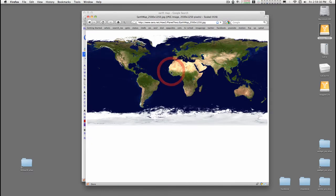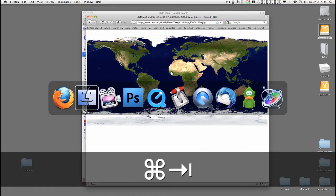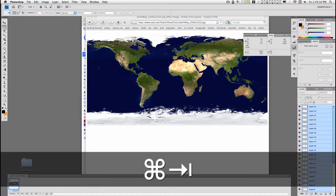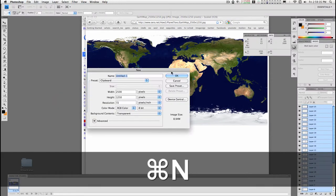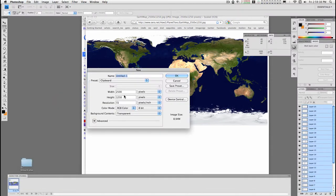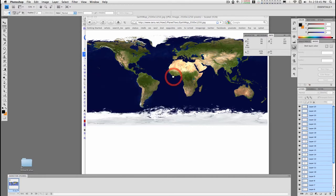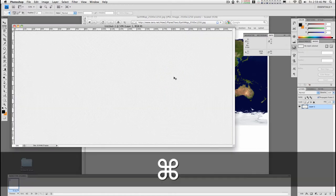And then copy the image and then switch over to Photoshop. Command N to get a new document. And Photoshop fills in the size of the clipboard for you. So click OK and then just paste.